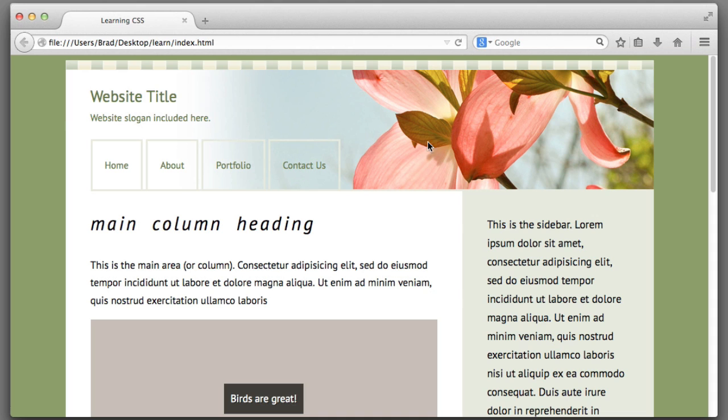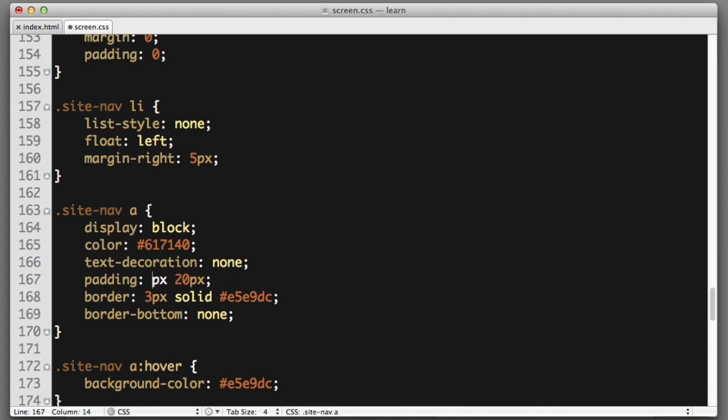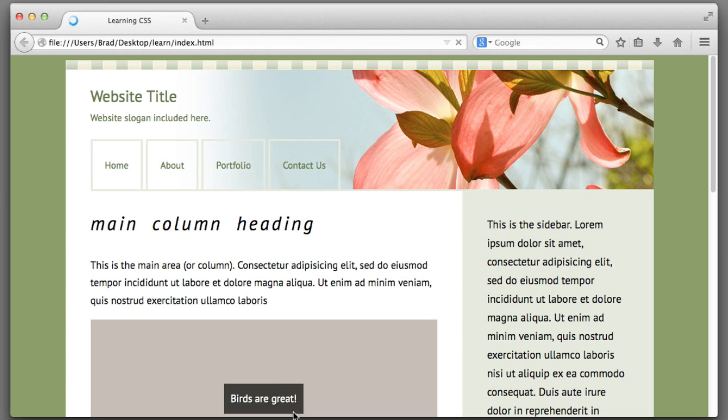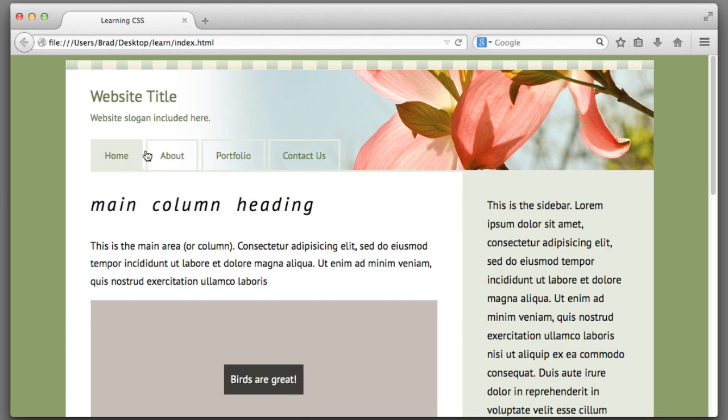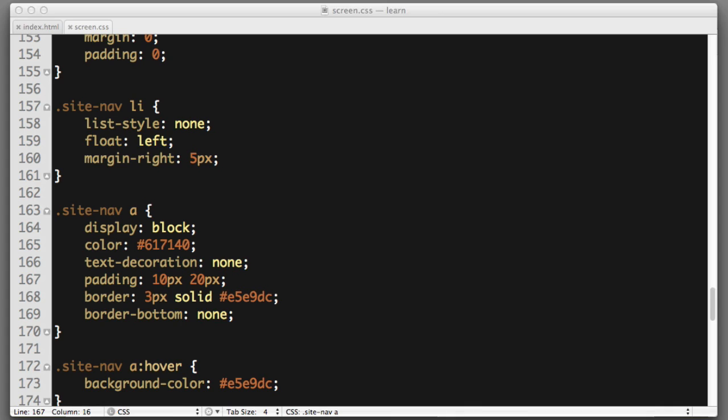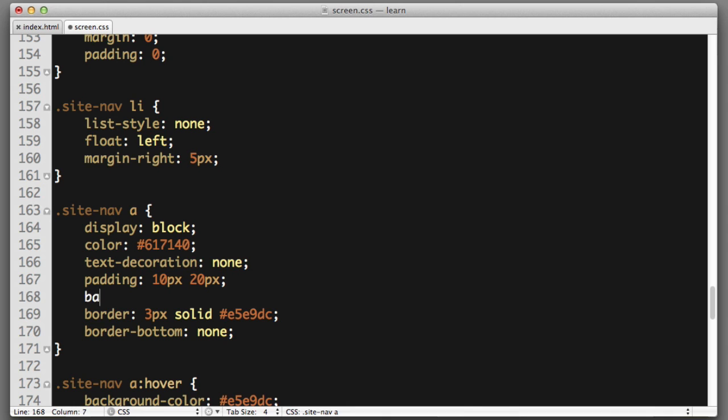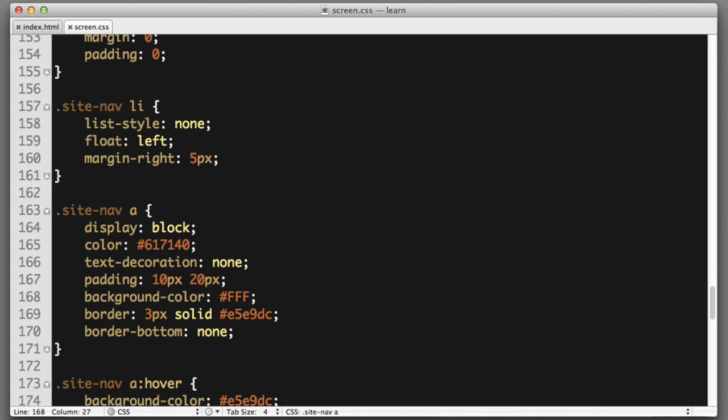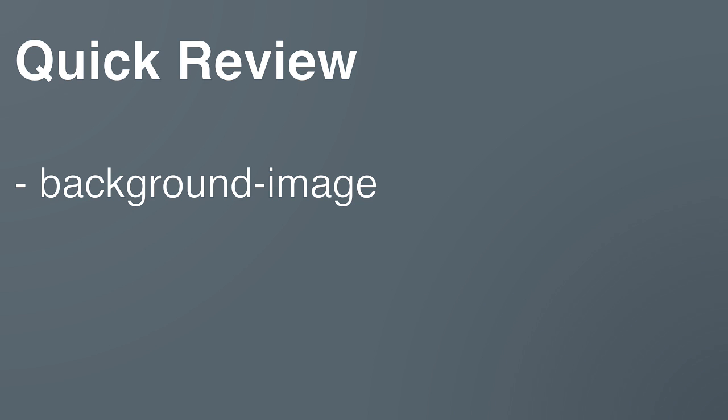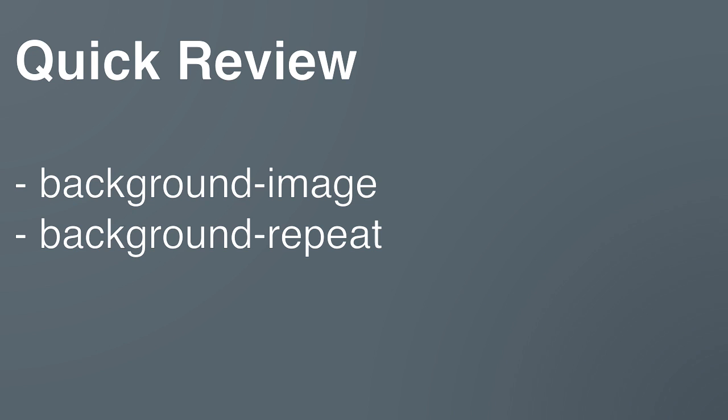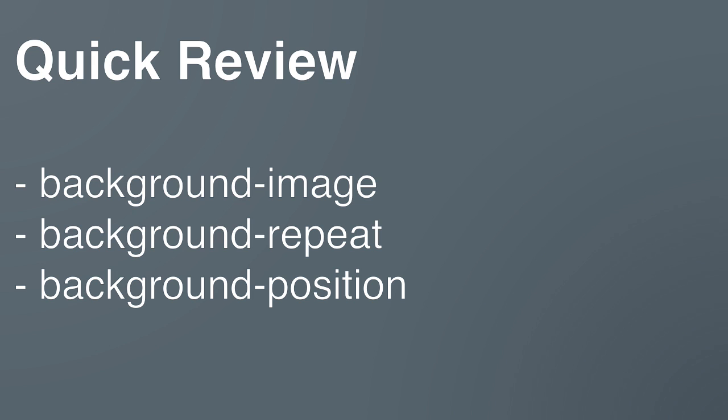Now very quickly let's fix these links so that they don't have a ridiculous amount of vertical padding. And let's also give them a white background so that they stand out against the background image. Background color. Triple F for white. So far we've learned about three new properties. Background image. Background repeat. And background position.